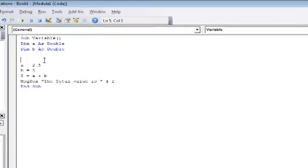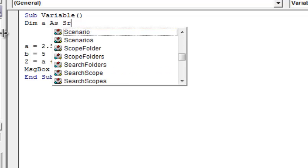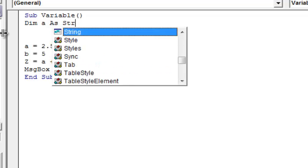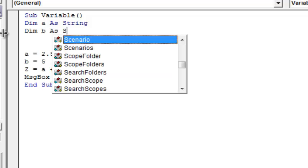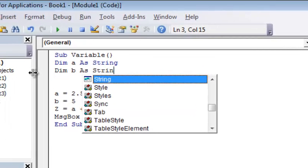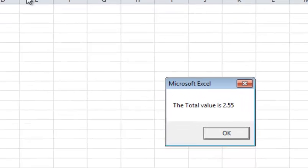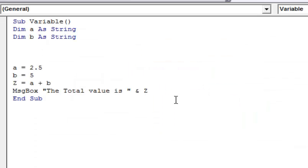So I'm going to declare A as a string. And I'm going to do the same thing for B. And I'm going to run it. And now you see what happened is, what it did is it took 2.5 and then added 0.5 to it.